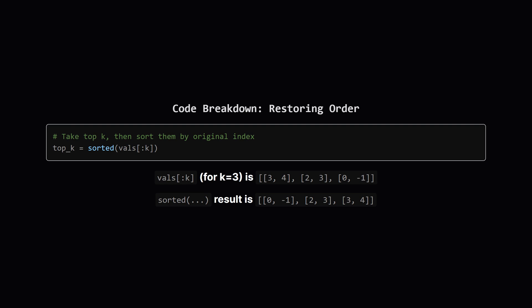Now that we've found our top K pairs, we're not done yet. They're currently sorted by their value, not by their original position. So we take just those top K pairs and we sort them again. But this time we sort them based on the first item in the pair, which is the original index we saved earlier. This magically puts them back into the correct subsequence order.